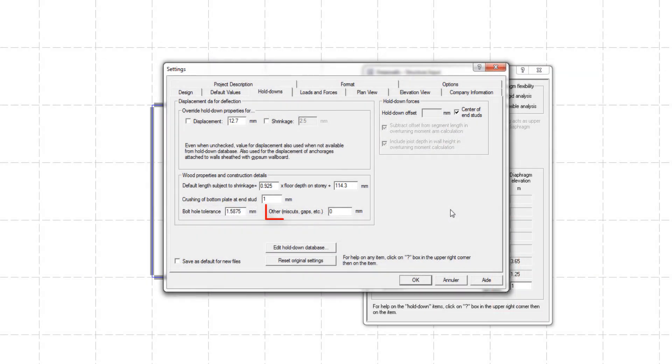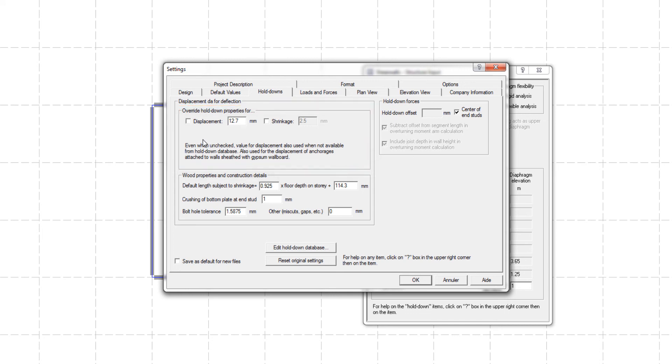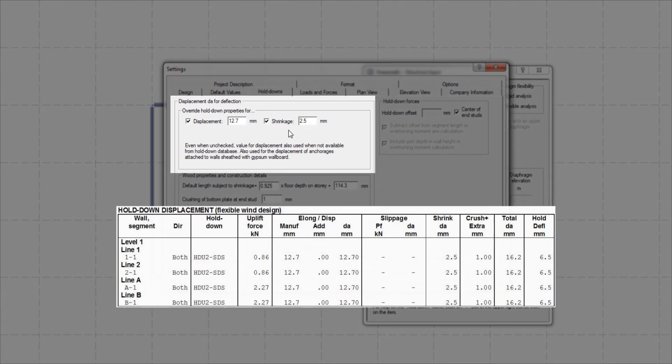You could also include other sources of holddown deformation such as miscuts and gaps through the other input field. Lastly, the Override Holddown Properties section allows you to override holddown displacement, shrinkage, or both. If the boxes are checked, shearwalls will use the input value entered here for all holddowns, overriding the values entered in the holddown settings previously discussed.